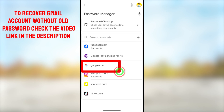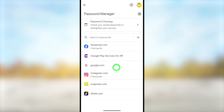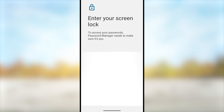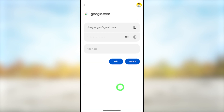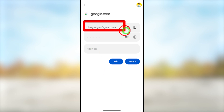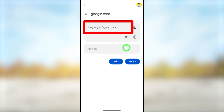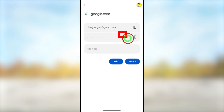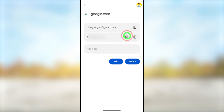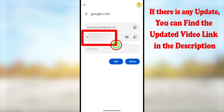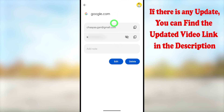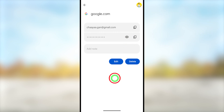Select google.com. After that it will ask you to verify yourself — you can enter your fingerprint or your screen pattern. Then it will show all your saved accounts and their passwords. This is my account. If you want to see the password, tap the eye icon and it will show the password for that account. This is the first method.